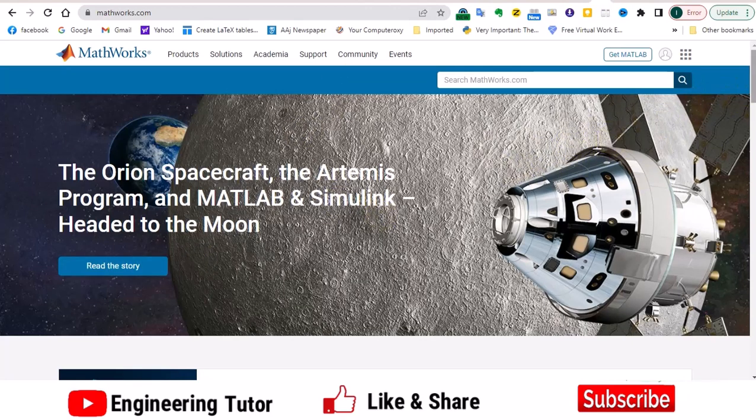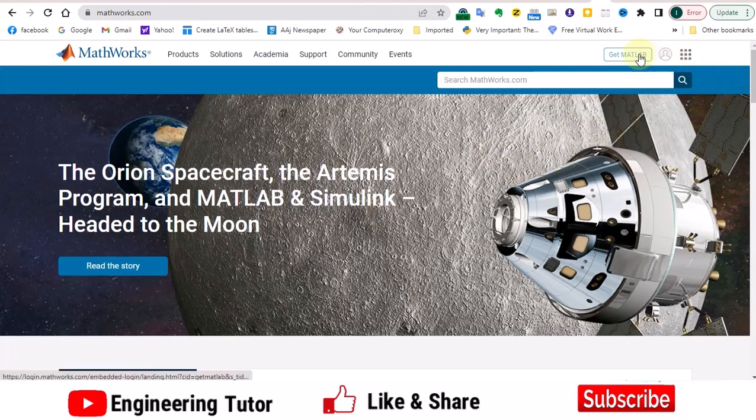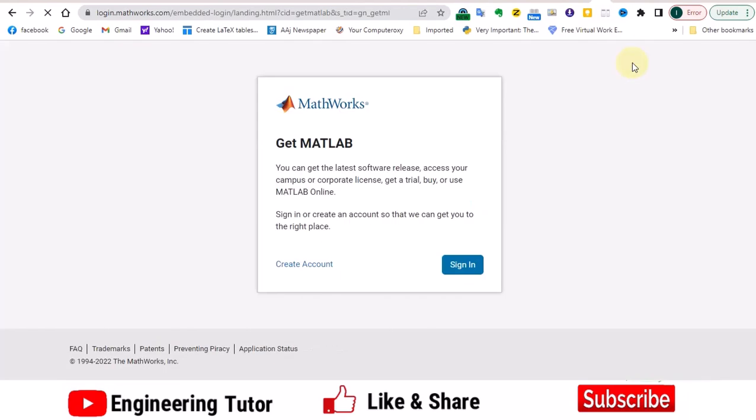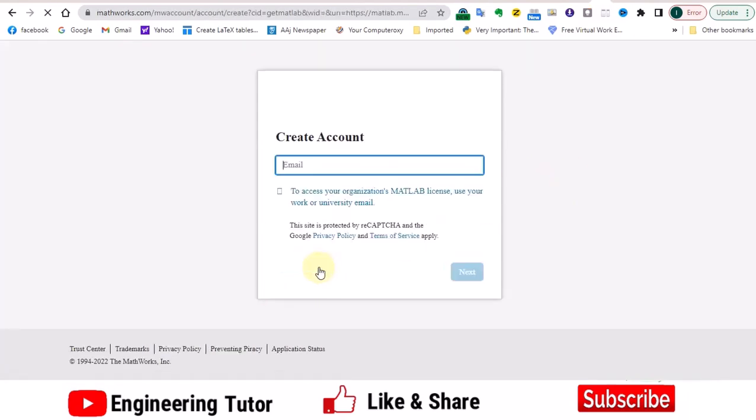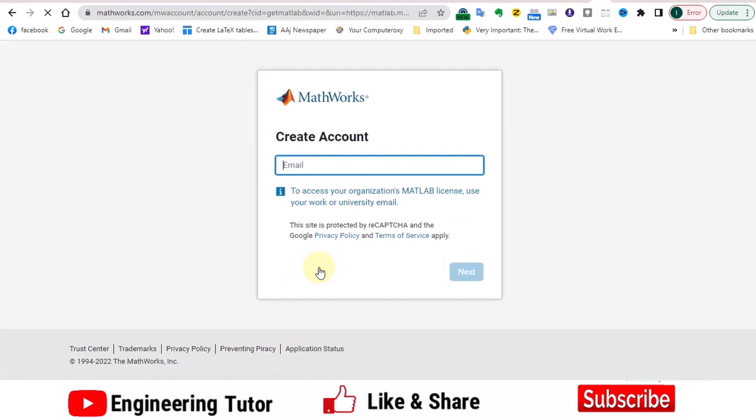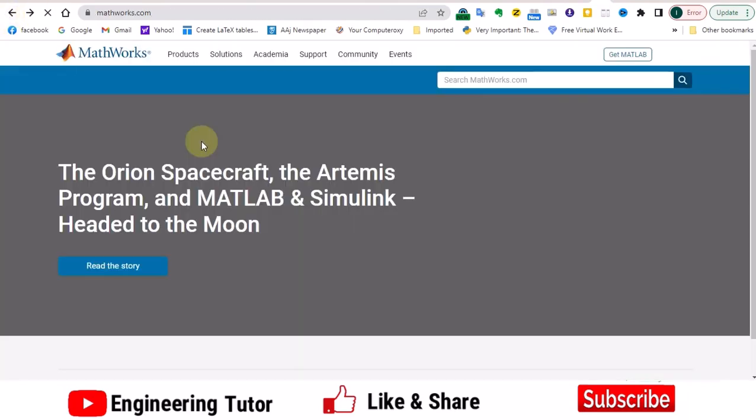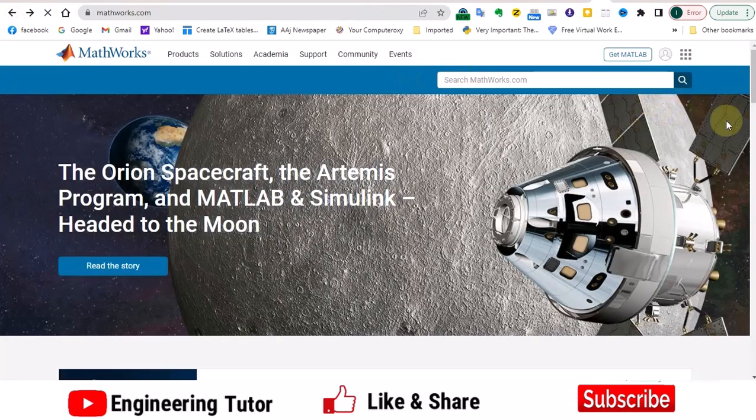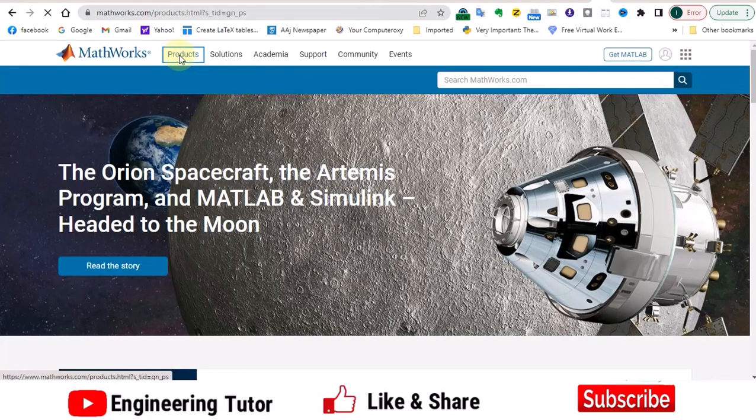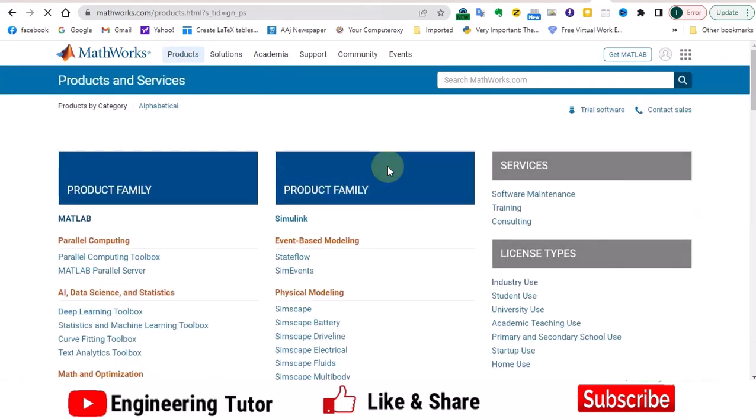In order to get MATLAB, what you have to do first of all is log in here. To do it, first you have to click or get MATLAB and then you have to create your account. Once you create your account by using the email address, then you can basically order the MATLAB.